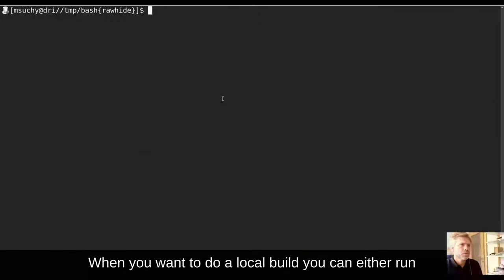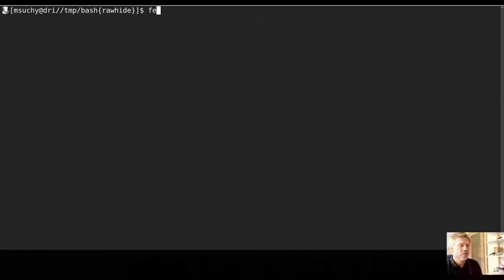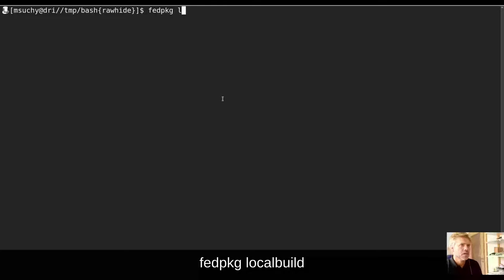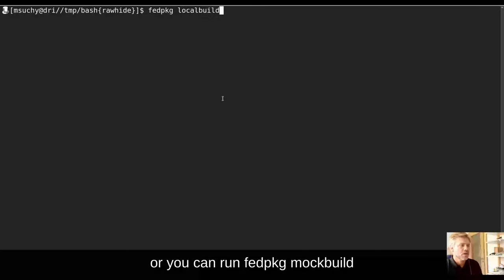When you want to do a local build, you can either run fedpkg local build, or you can run fedpkg mock build.